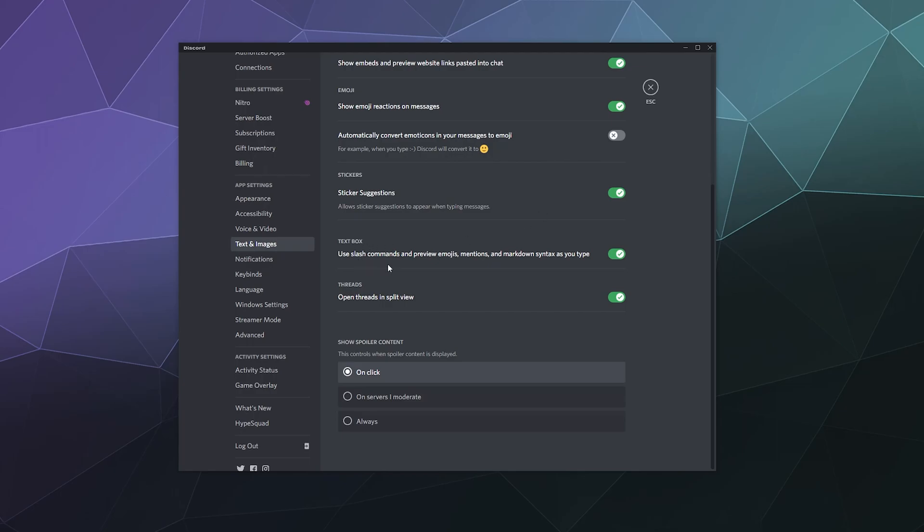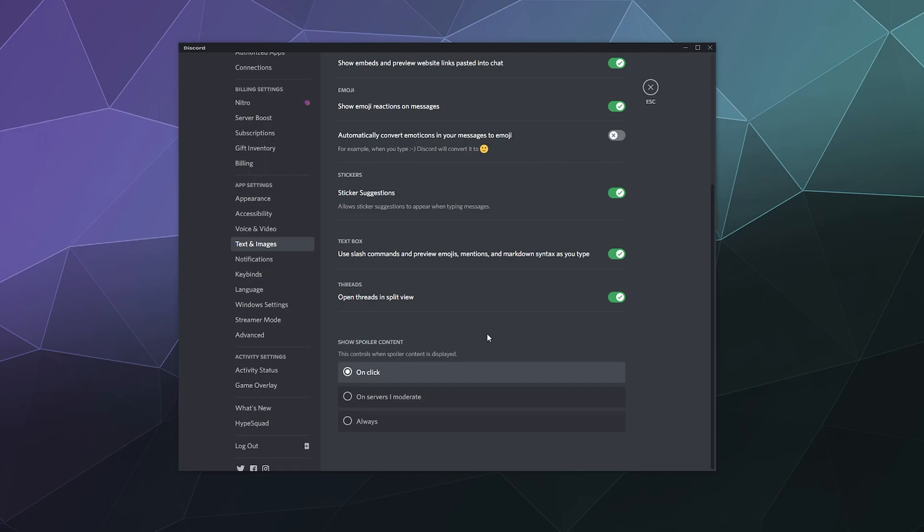You can use slash commands to do things like preview emojis, messages, mentions, markdown syntax as you type. If you want that enabled, yes or no. Some of this stuff can be kind of a visual garble and distract or confuse. So it's just good to know that it's there. And then threads are like a message channel within a message channel so that you can have a separate but related conversation to whatever is going on in the main chat while everyone else is talking. So it keeps things from getting cluttered. I don't see these used a lot, but you can determine whether or not you want open threads to have a second window pop into the main window or if you want to physically click on the whole thing. Down here show spoiler content, you can determine that if somebody is trying to not spoil things with a spoil tag, you can make it so that you have to click on it to read it. You can only see them on servers that you moderate or you always see them all the time.